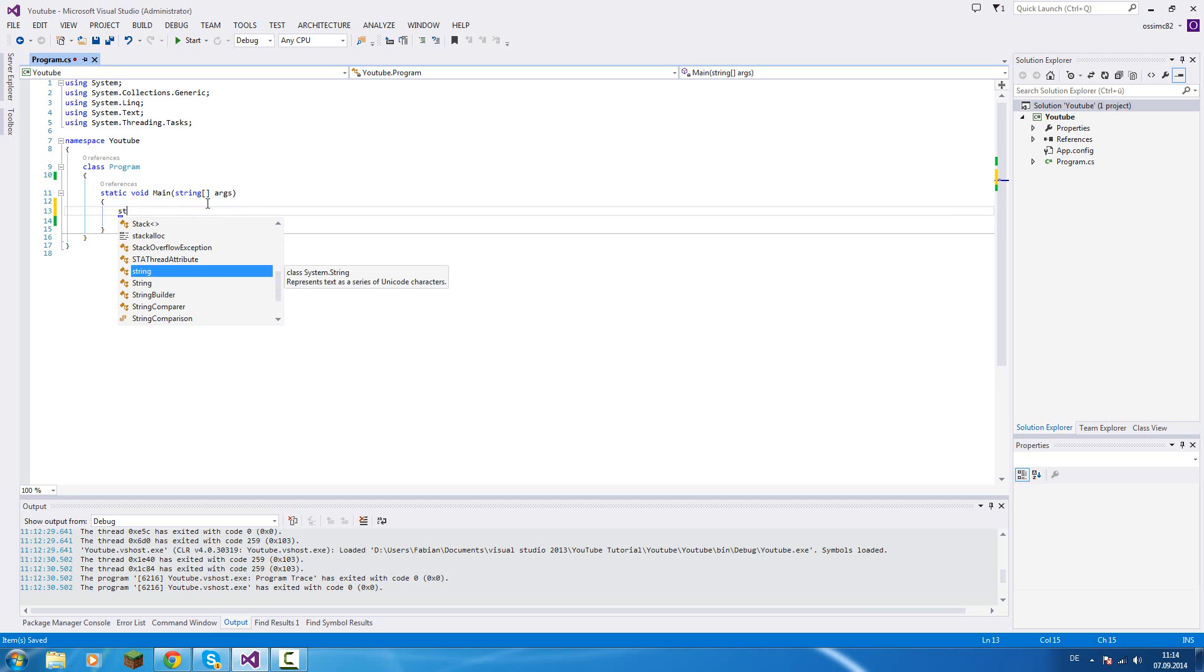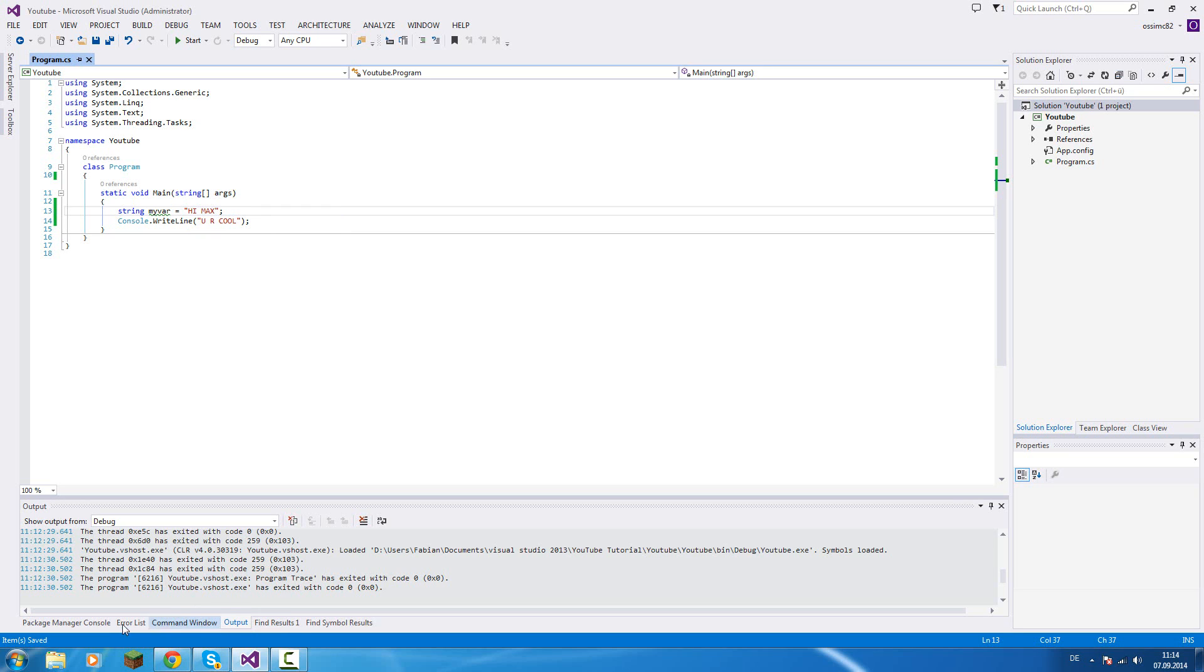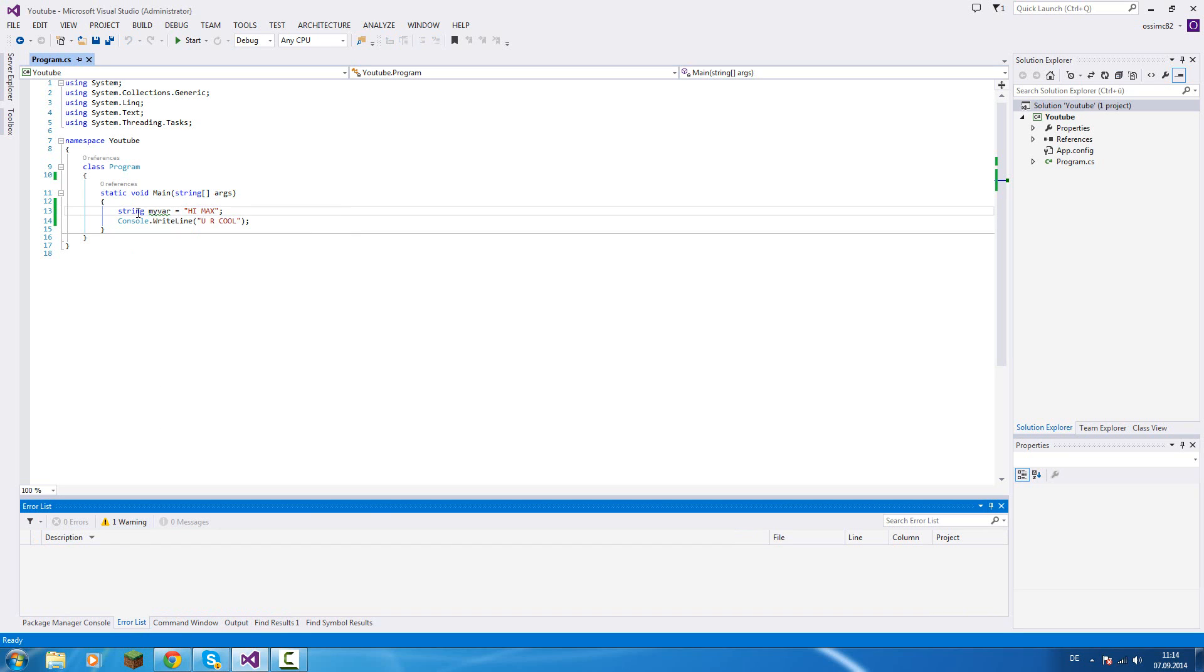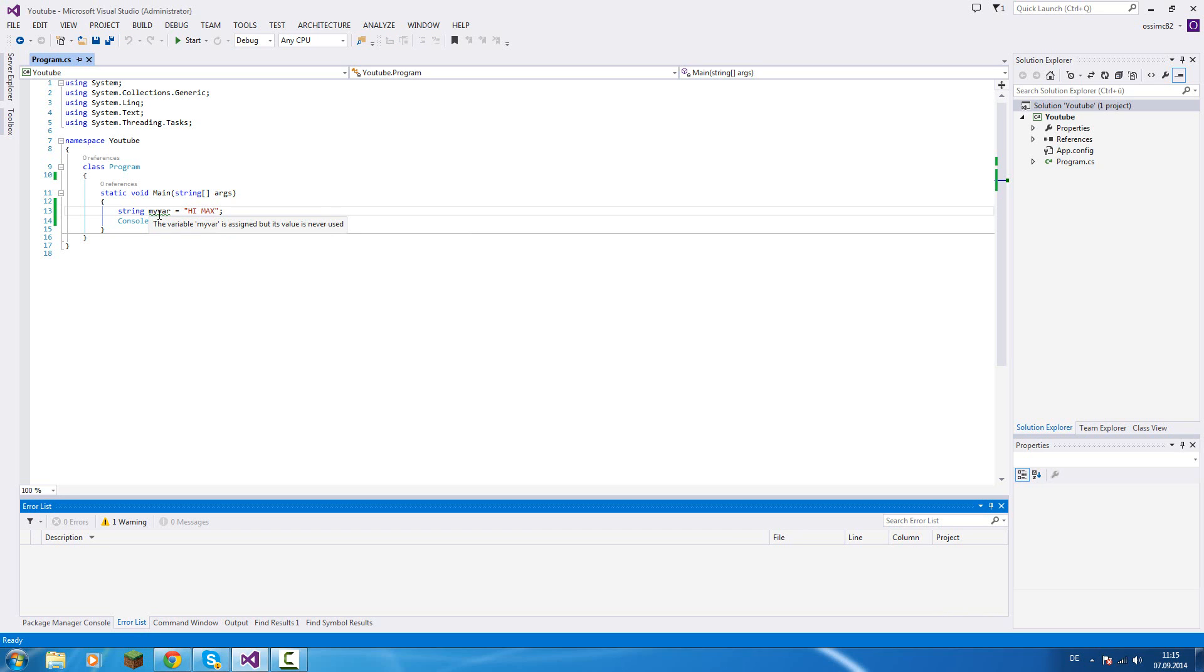So we declare a local variable: string myVariable equals, and then we can write something in here. "Hi Max" for example. You will see that we get a warning from Visual Studio - string myVariable is assigned but its value is never used. So Visual Studio is telling us, hey man, I see you have a variable there but you never use it, so you don't really need it.